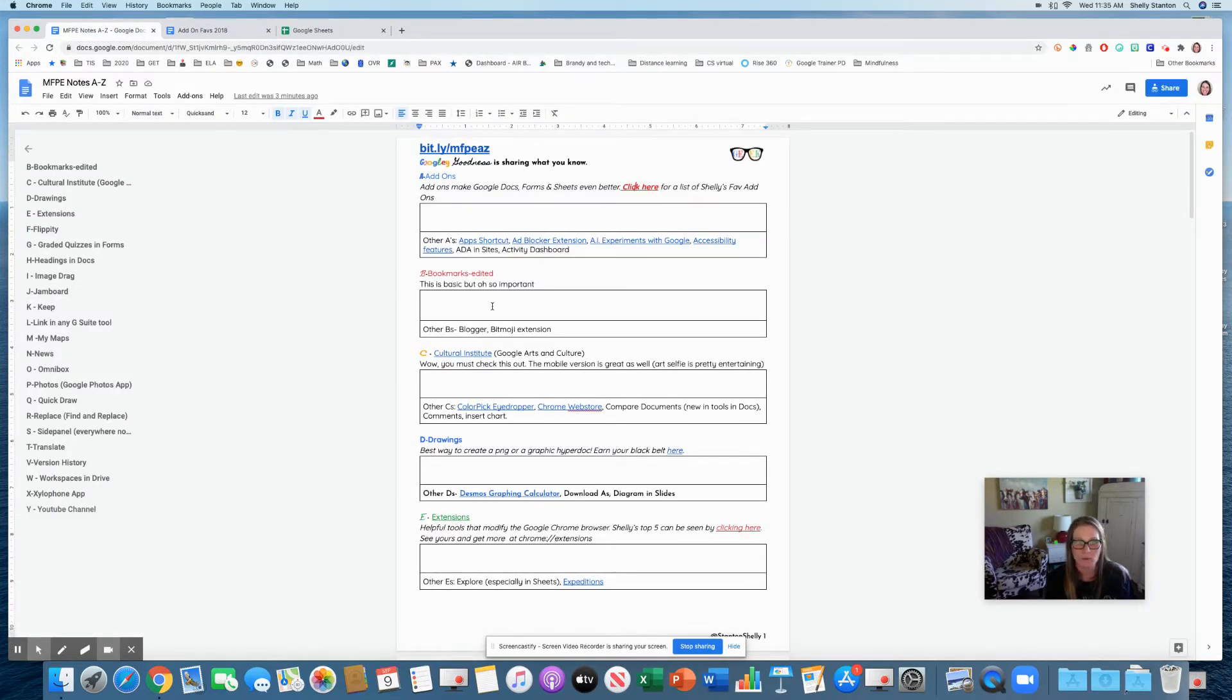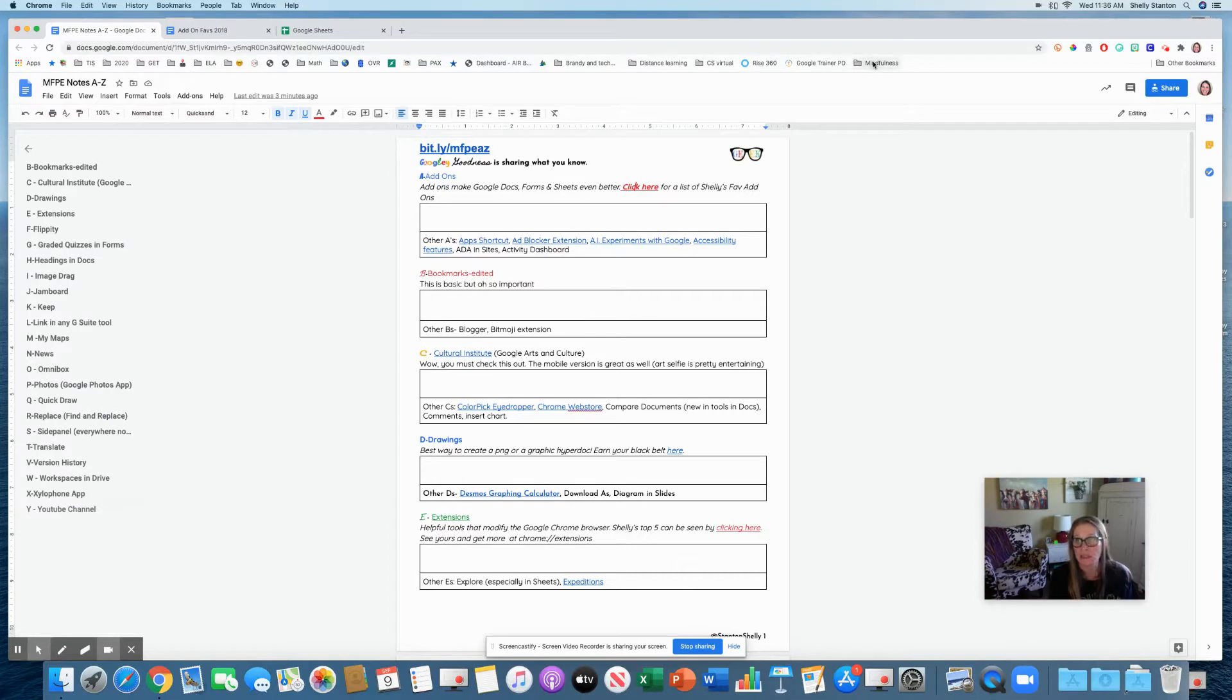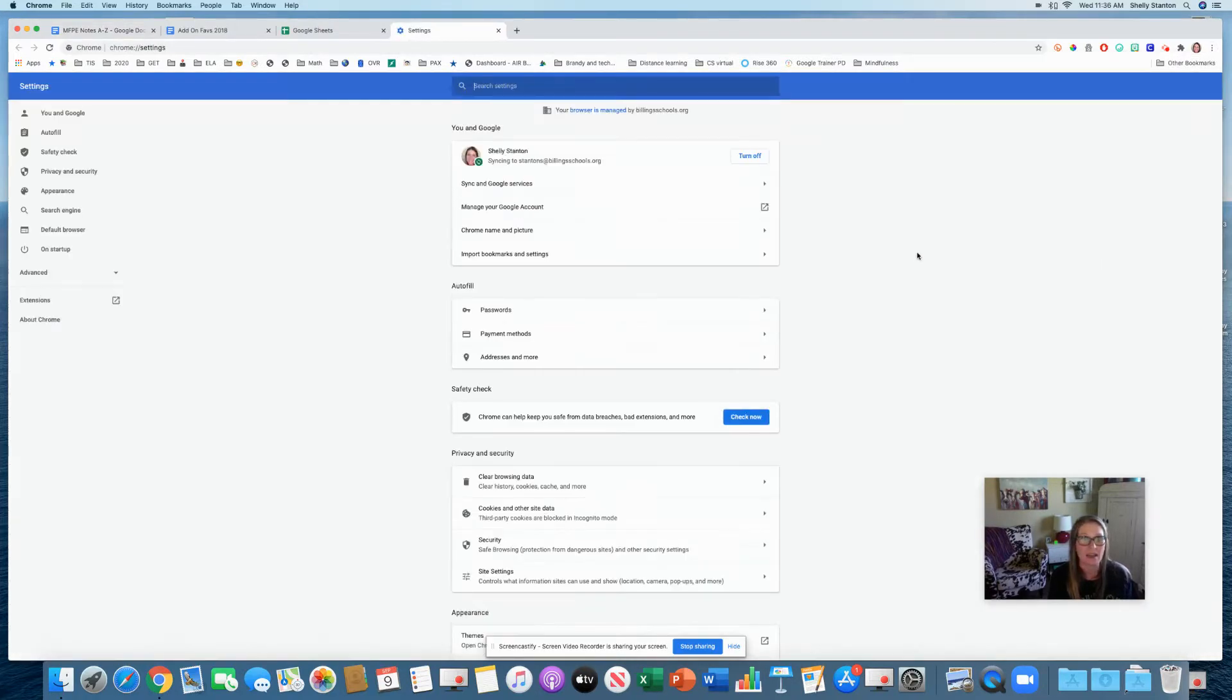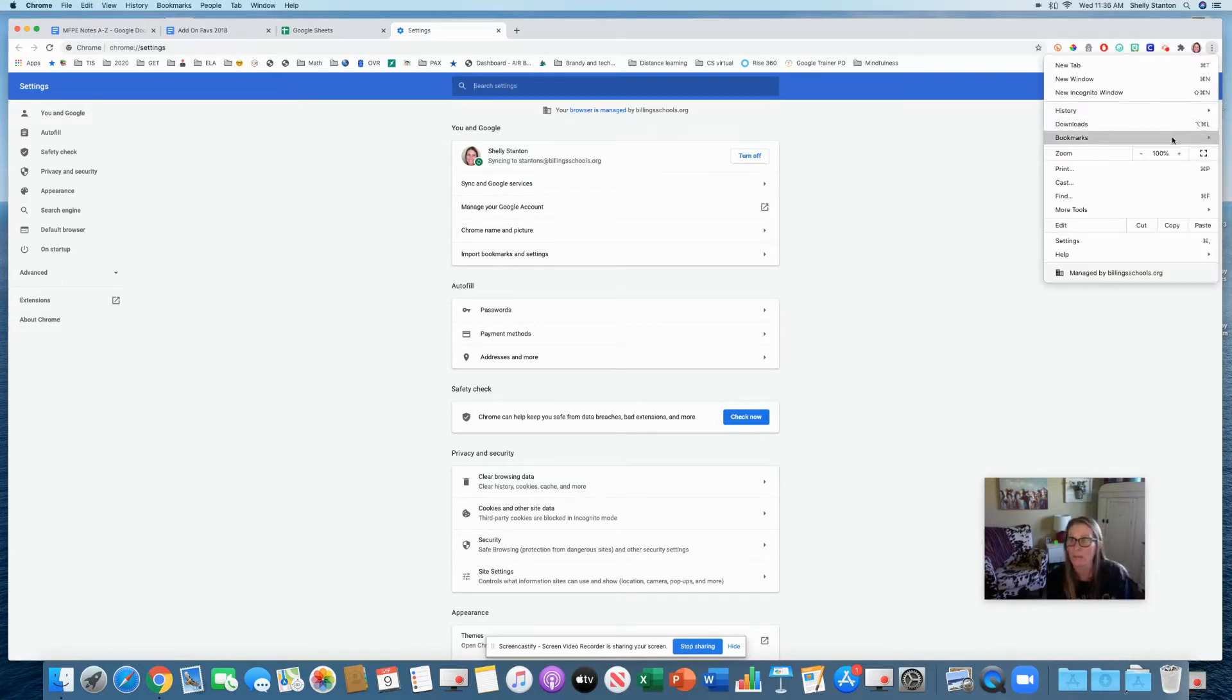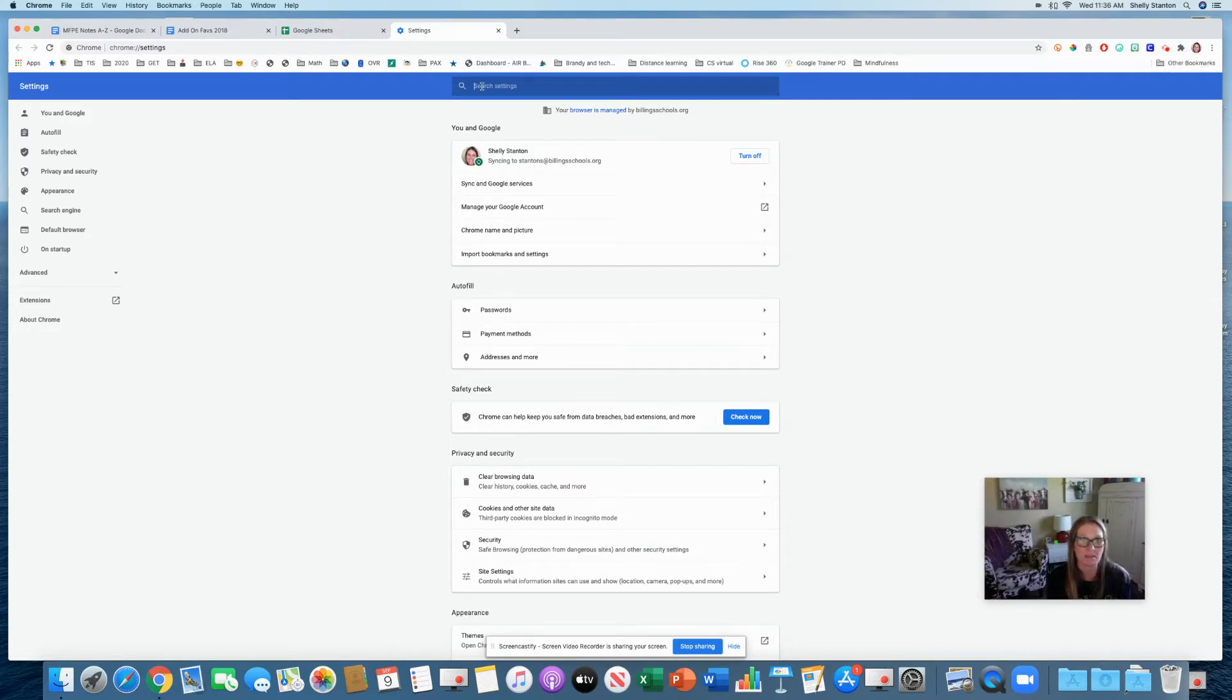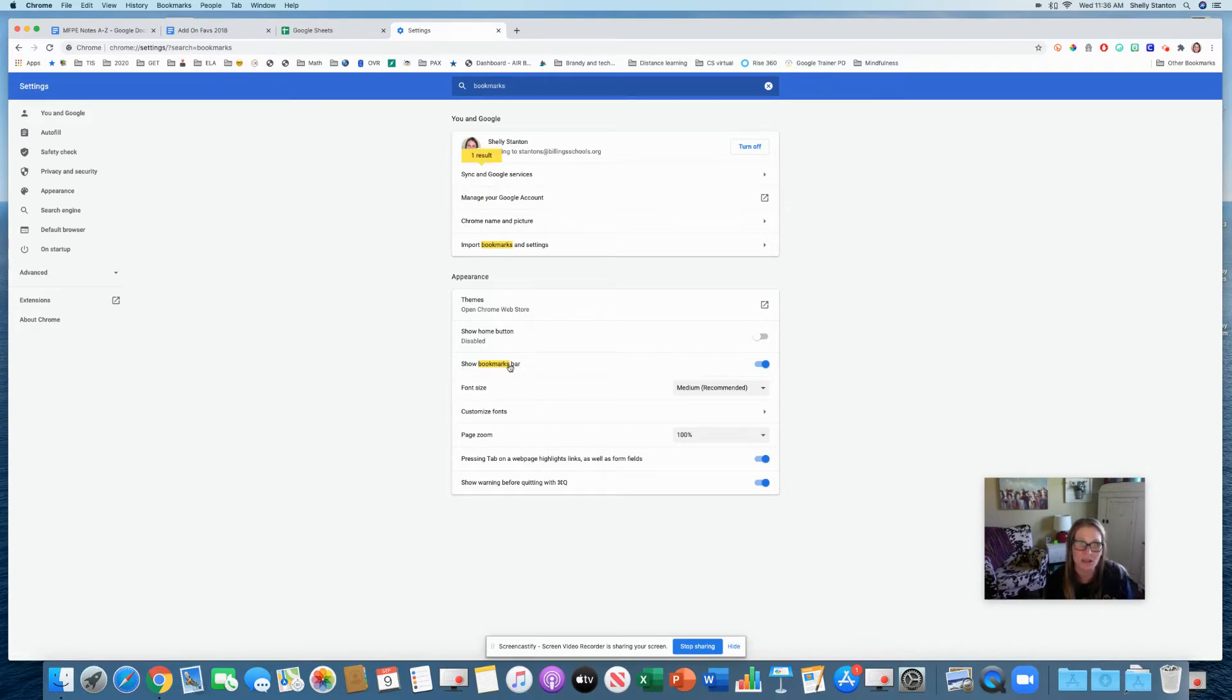I'm sure many of you use bookmarks. Bookmarks are these items up here on your toolbar in Chrome. If you don't see these, you may need to go to your settings in Chrome right here where these three dots are. Go to bookmarks and we want to have show bookmarks bar on.